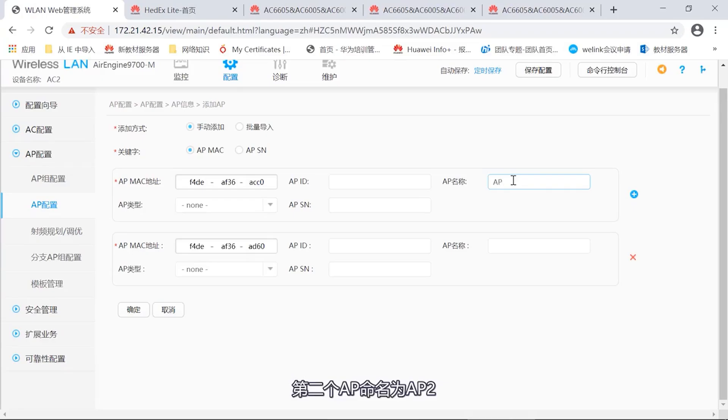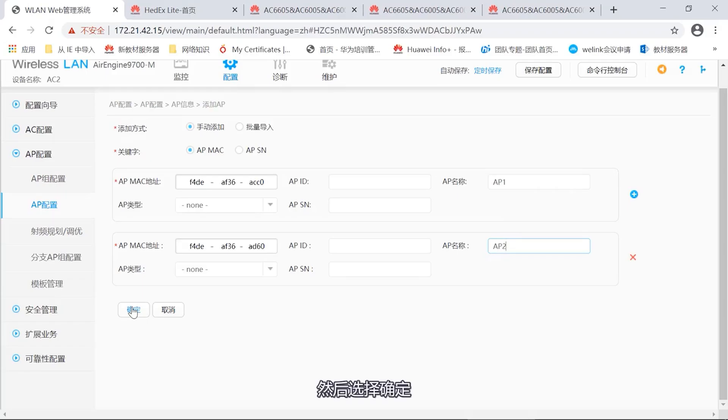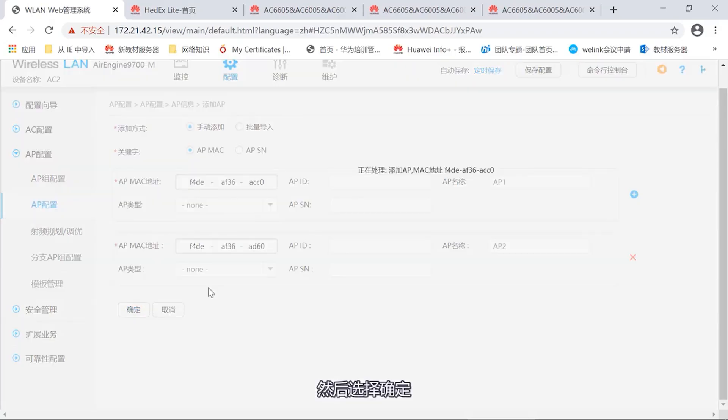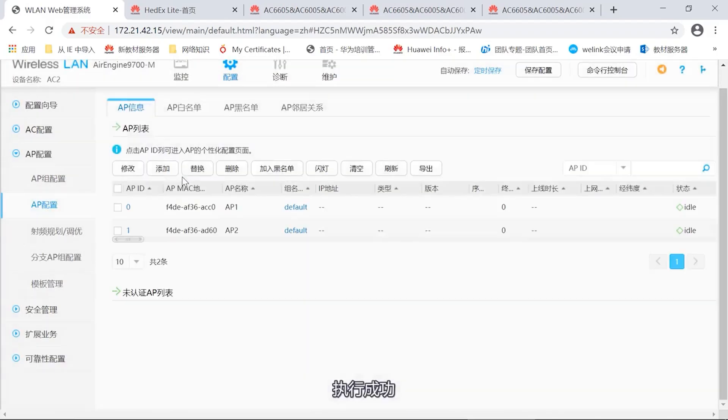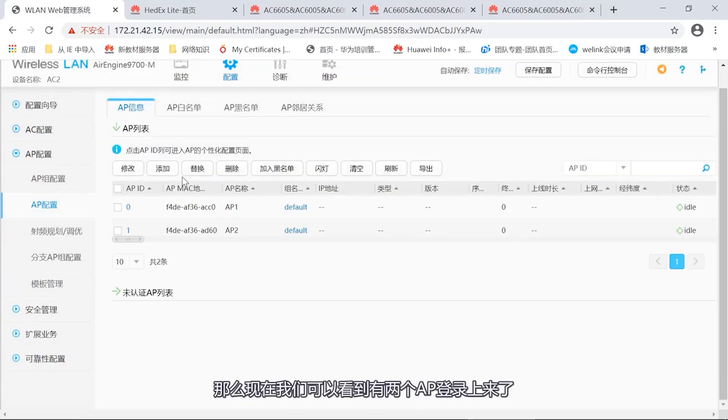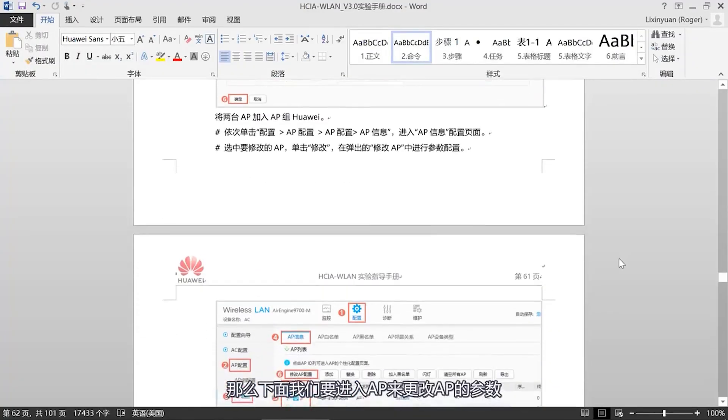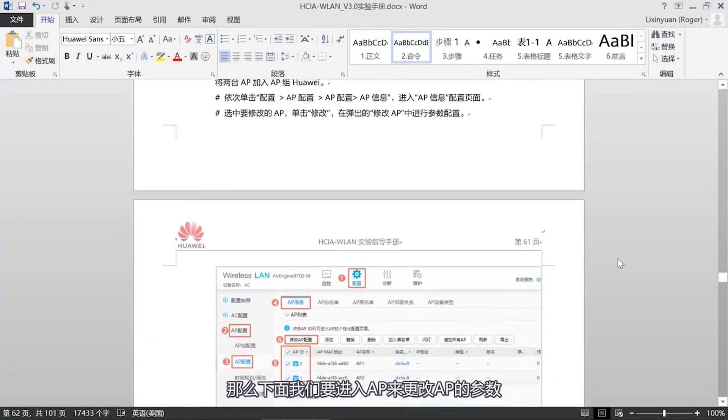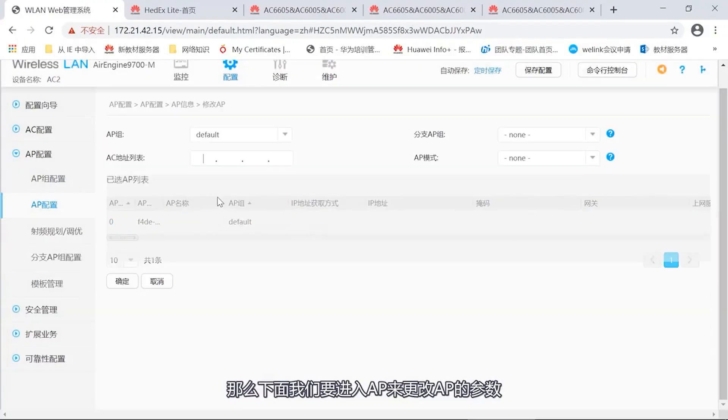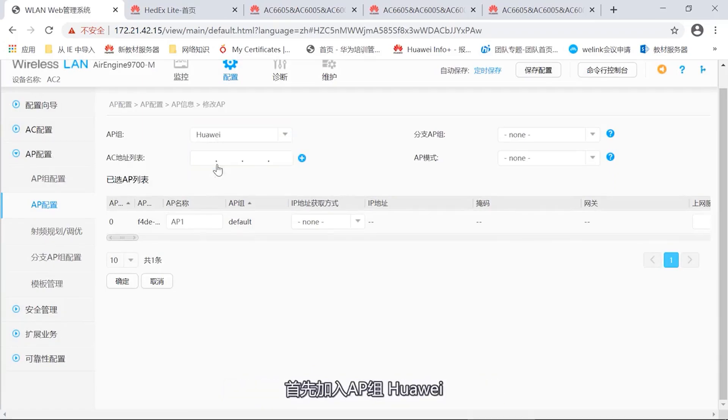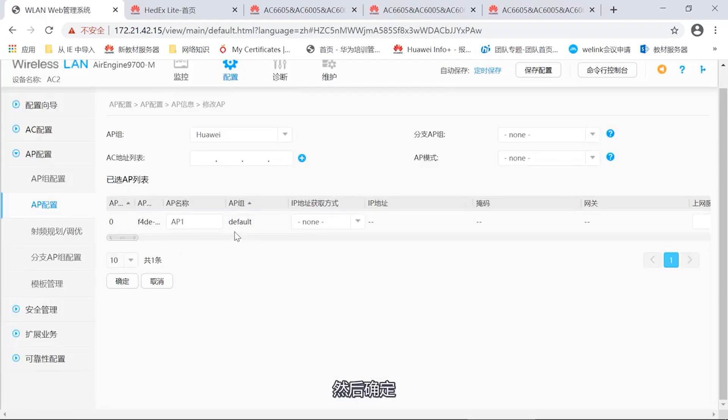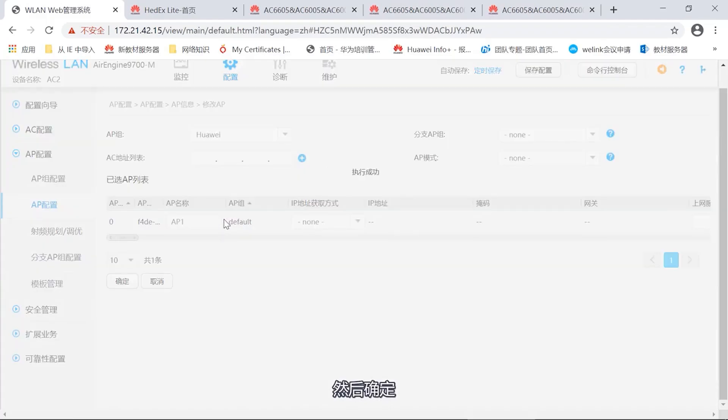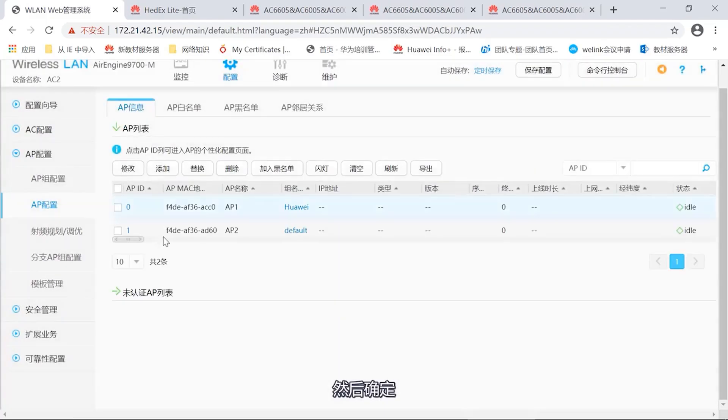What is the next step then? Need to create an AP group. Because we have more than one AP, so we need to create an AP group. This AP group can be named as Huawei. First, let's locate the AP group. Where to create? AP configuration, AP group configuration. Select new. Let's take a look. We need to use the name Huawei. After confirming, creation completed. Now we have this AP group from Huawei.